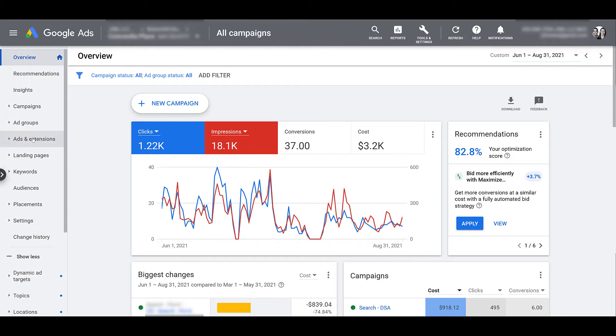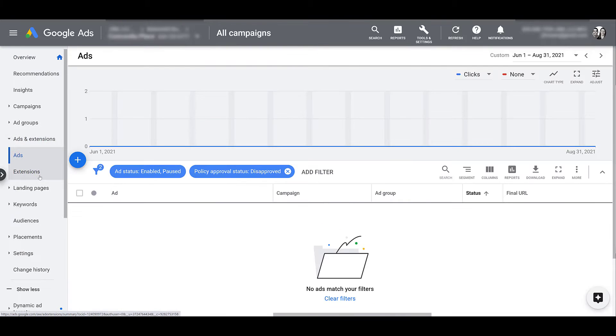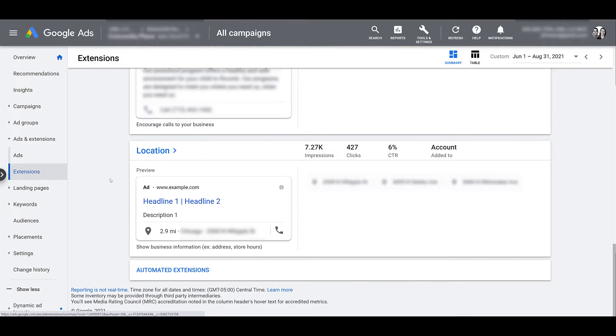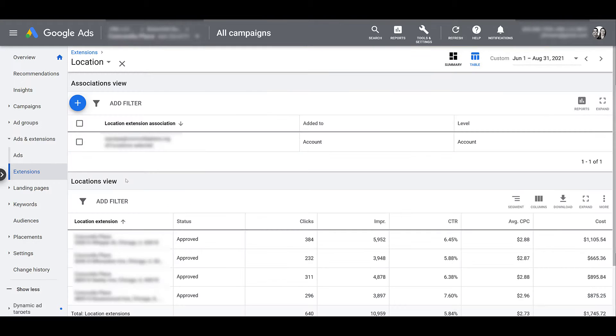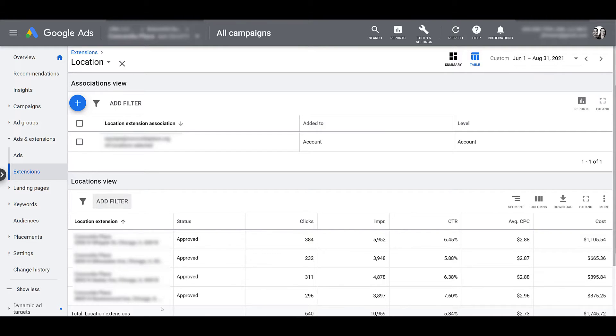First, head on over to ads and extensions, and then we want to go down and choose extensions. And just to save some time and a bunch of blurred out scrolling, I've already gone down below and found the location extension. In this account, we already have it set up. So I knew we were okay from the requirement standpoint. But I'm going to click on this link just to show you a little bit more information. Sorry that I have to blur a bunch of things out. But we already have a location extension association connected for this account.